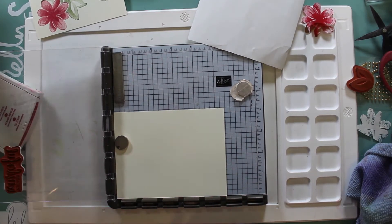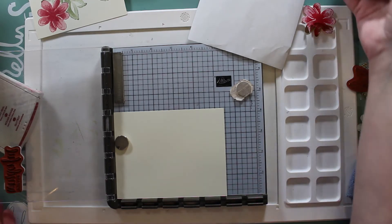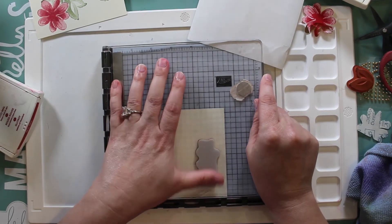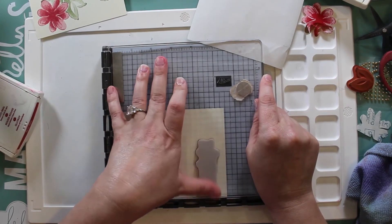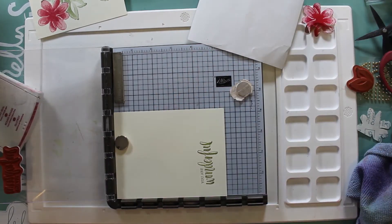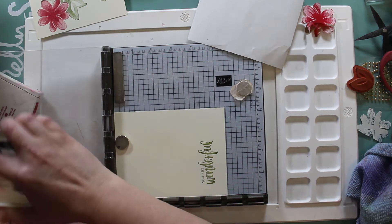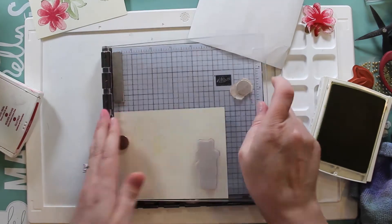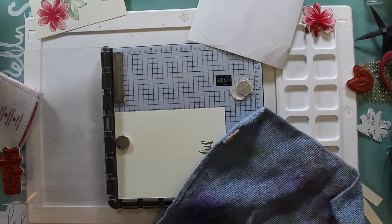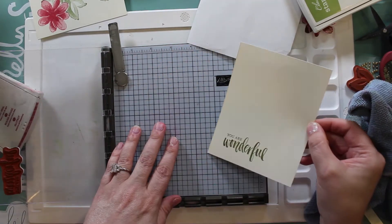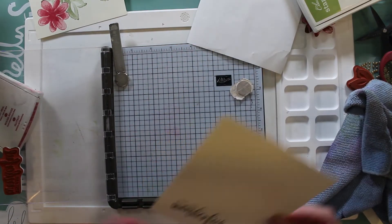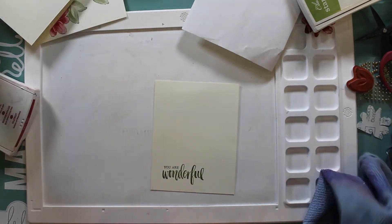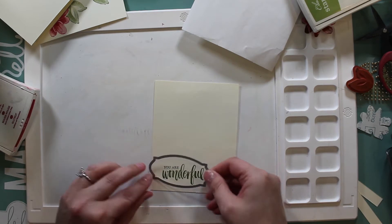I am stamping the 'You Are Wonderful' from the Rooted in Nature stamp set. I thought for a thank you card this works out wonderful, but this could also be a birthday card or you could change up the saying to be a Christmas card. I wanted this card to be as Christmasy as it could be without being overly Christmasy.